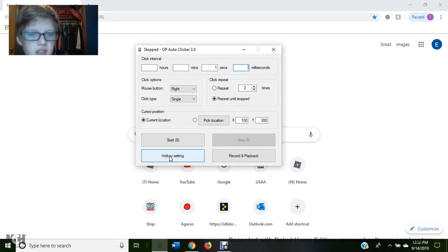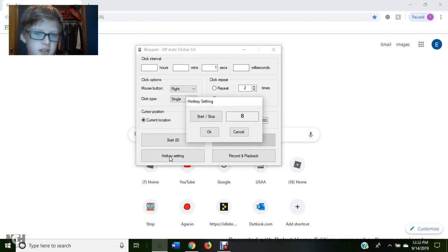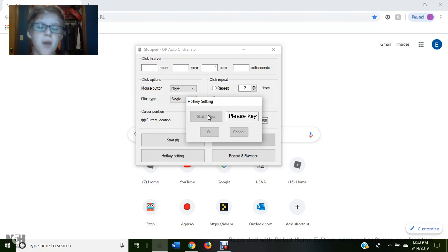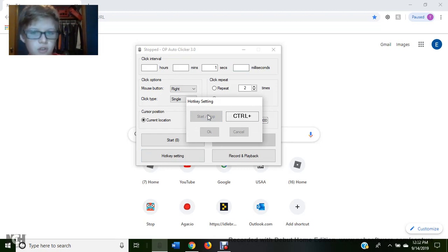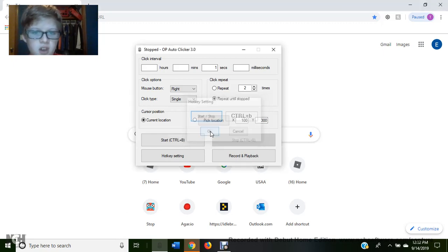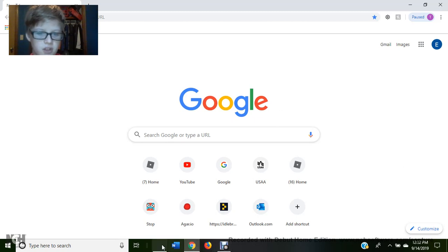So this is where you change the hotkey settings. So you click that and then it says please key. And you might be a little confused by this, but it's asking what key you want to do. If you do control, it wants you as a bell. So let's say control B, then okay, then cancel. So control B to turn it on.